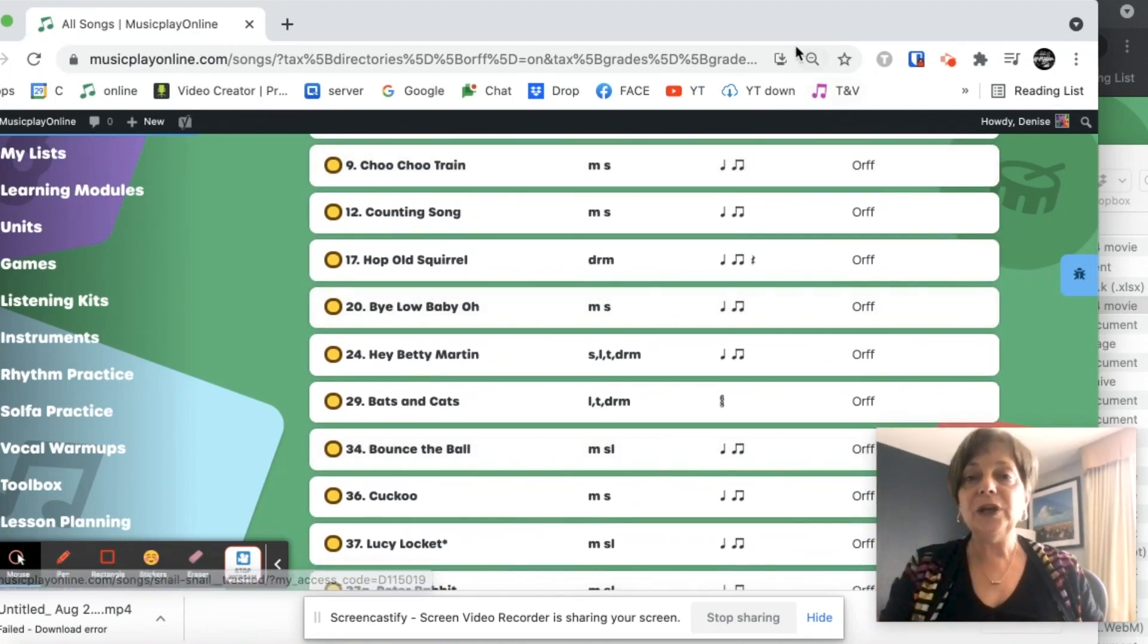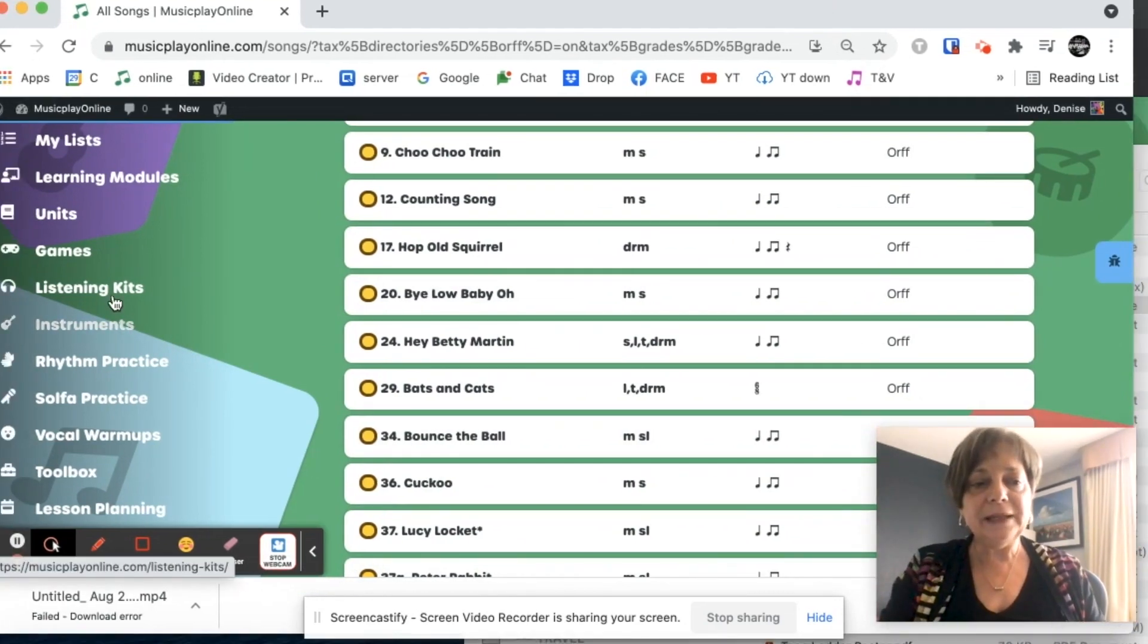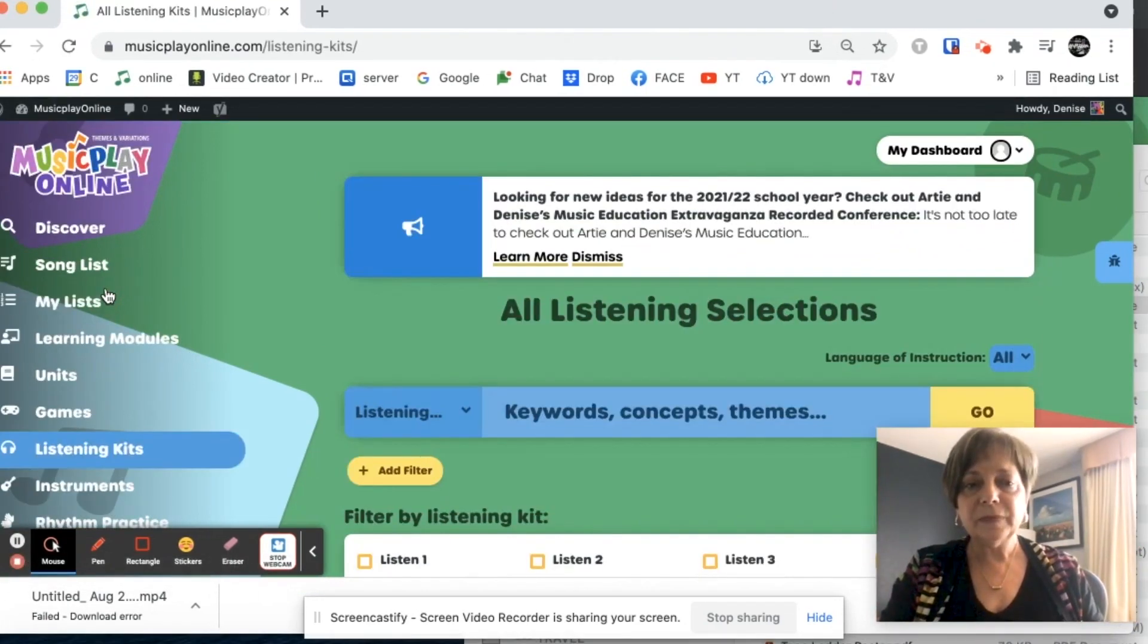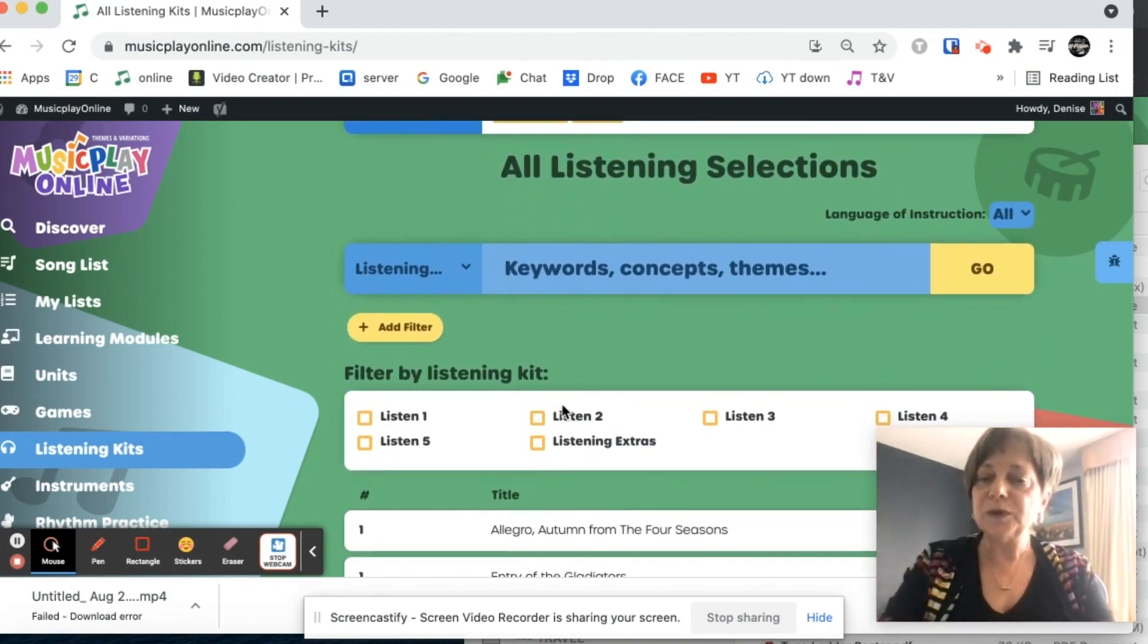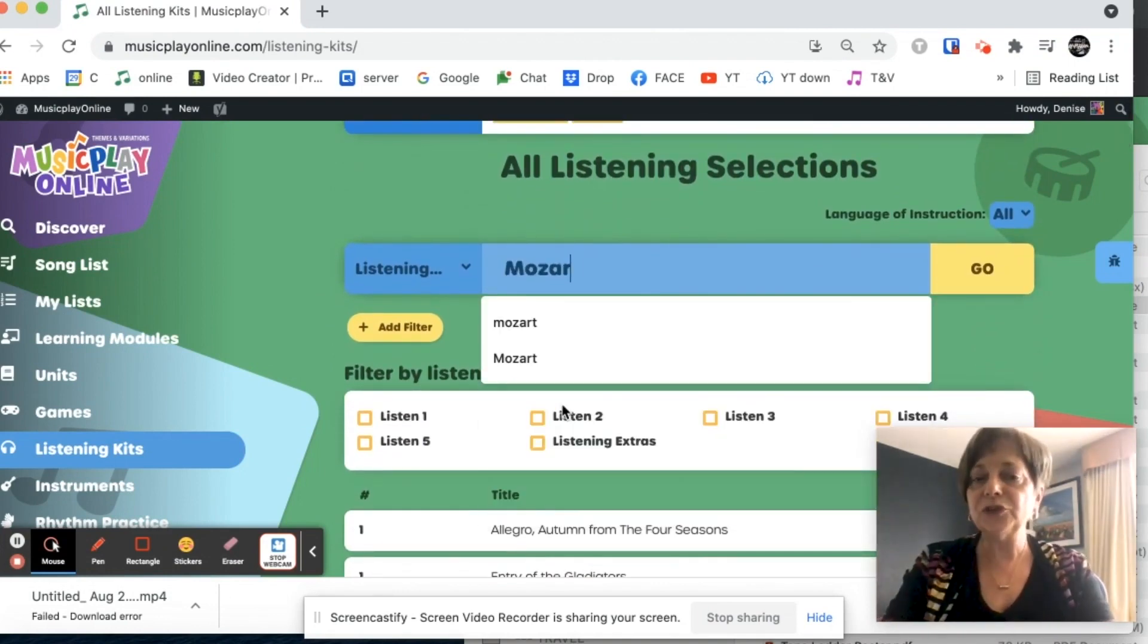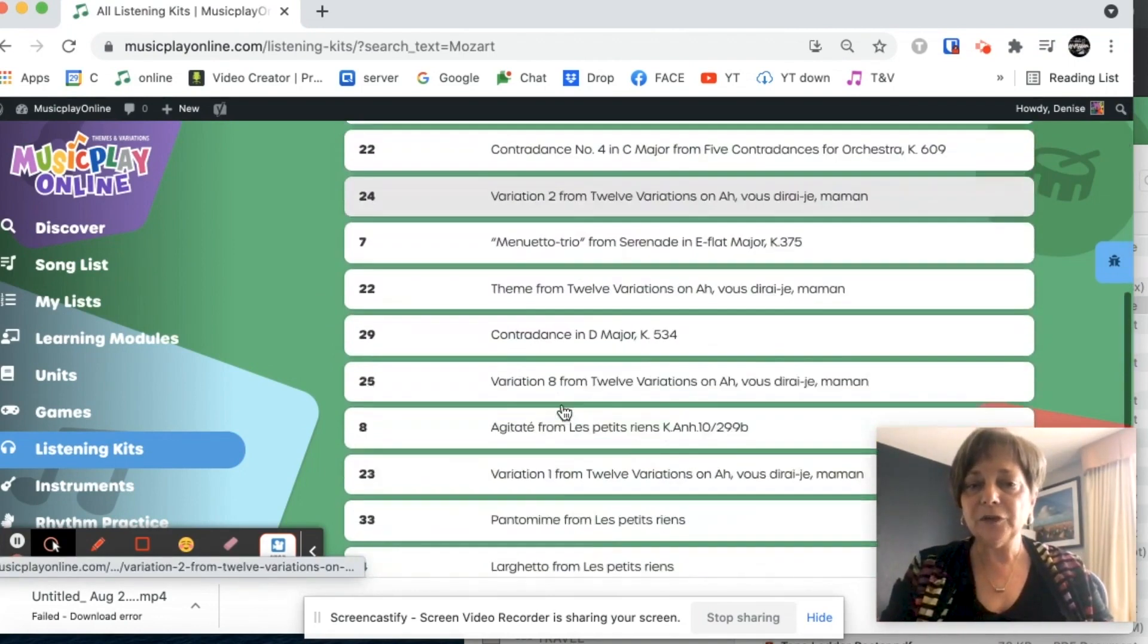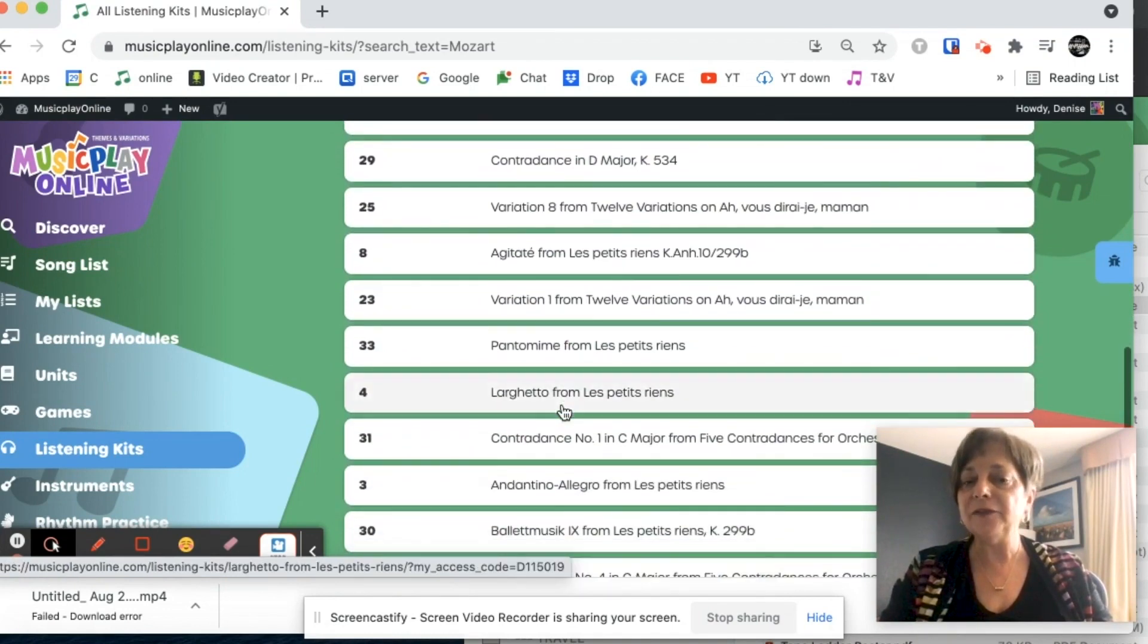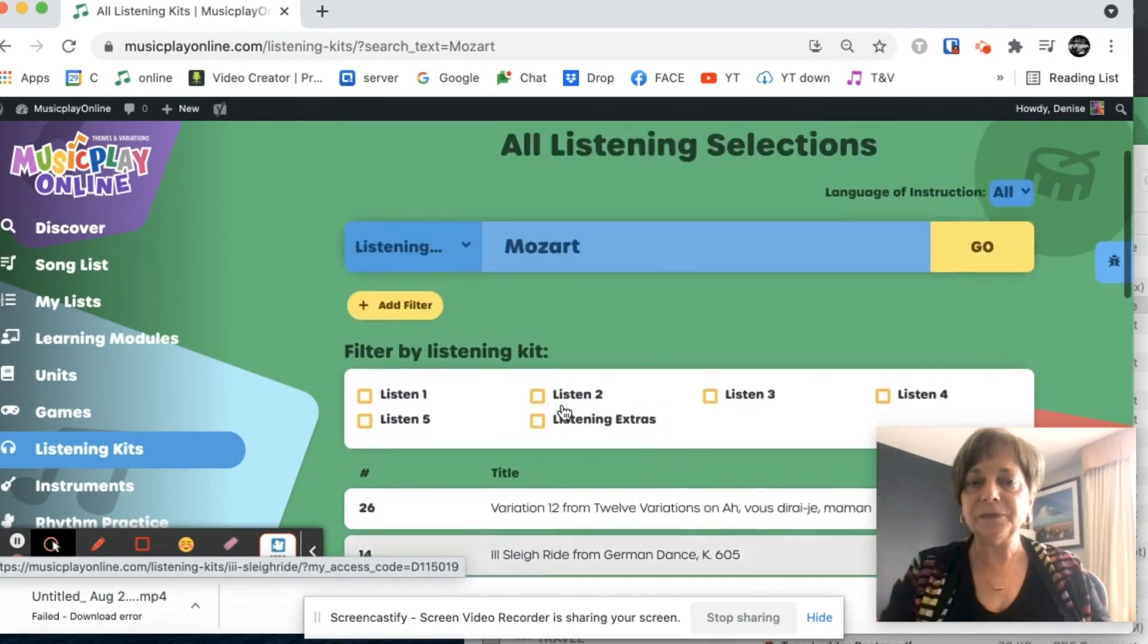You can also search in listening. And I can search by activity or by composer. If I'm searching for composer, I look for Mozart. I have lots of examples by Mozart.